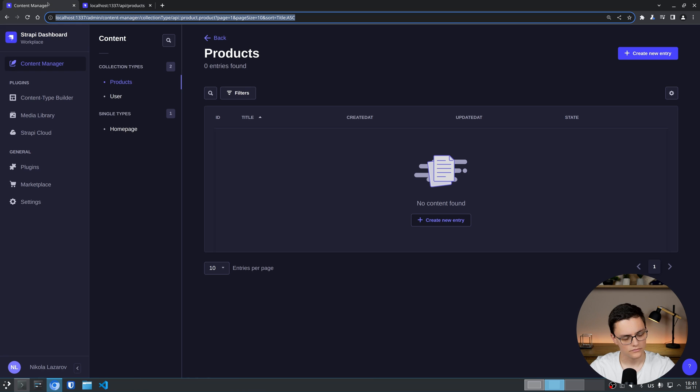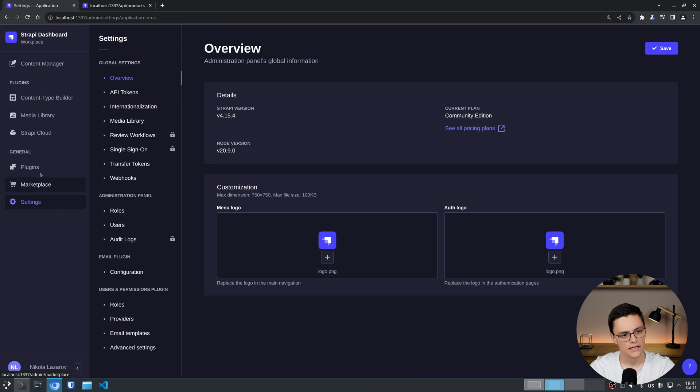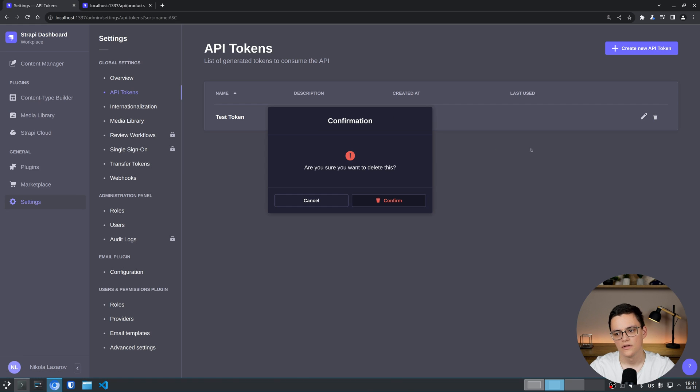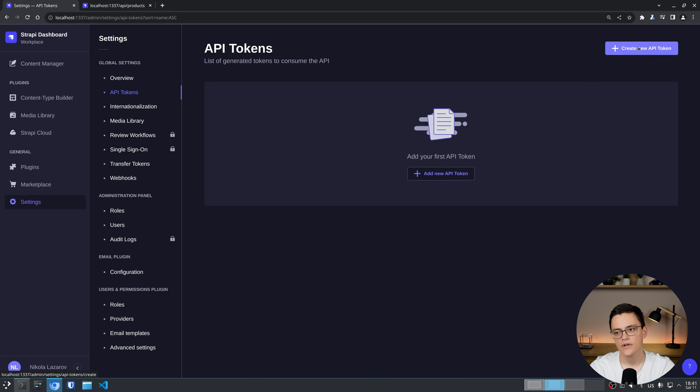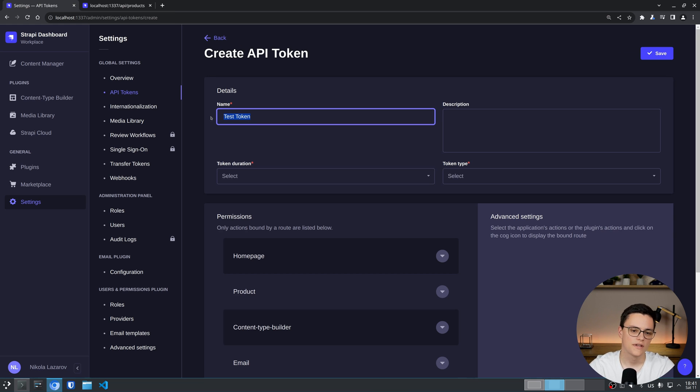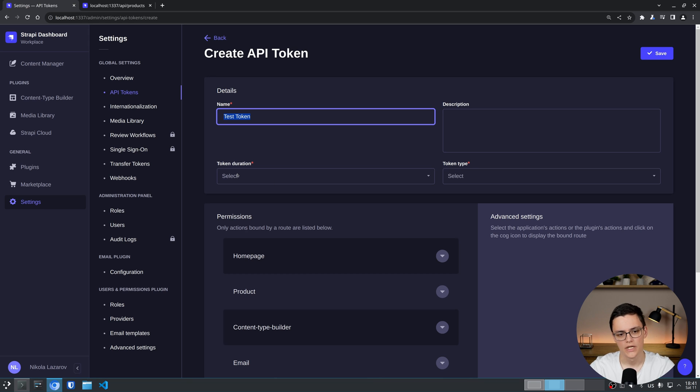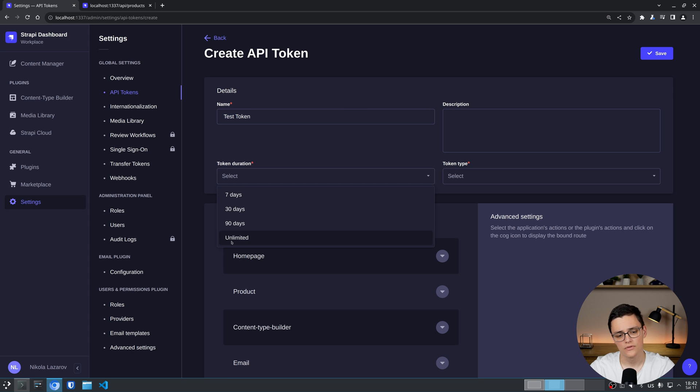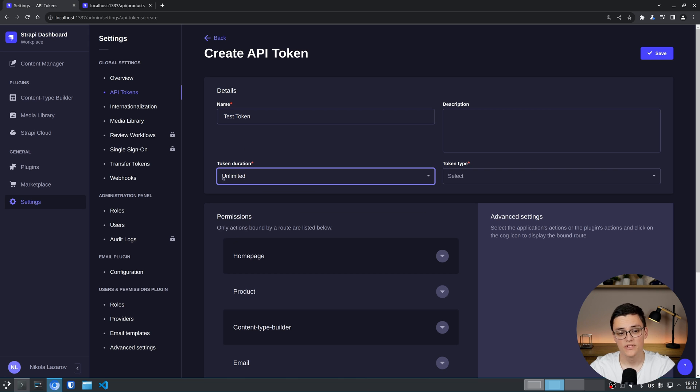And to do so, we first have to go to settings and we can generate an API token here. I already have created one test token. Let's remove that and create a new API token. You can call your token whatever you want. This is just an identifier for you so that you can identify what this token is used for and by whom. You have duration which can be 7, 30, 90 days or unlimited. Of course unlimited is not frequently recommended but sometimes necessary for fundamental functionality of your application.